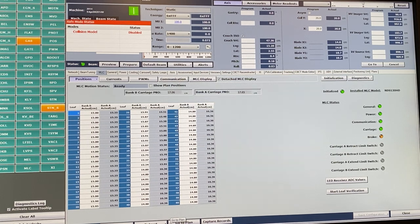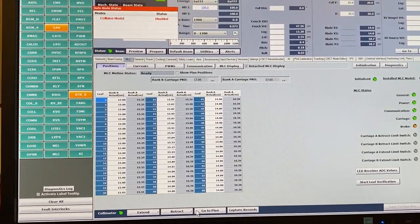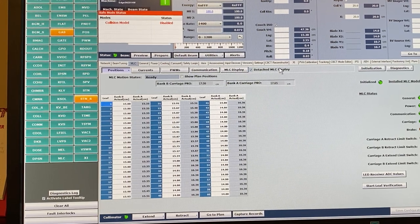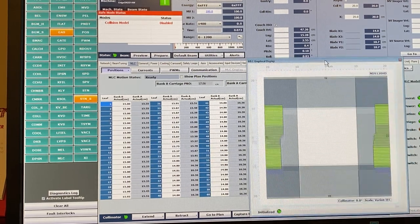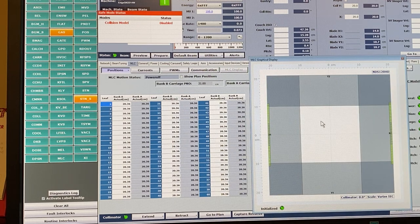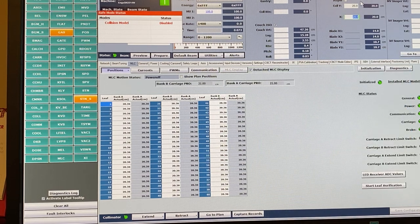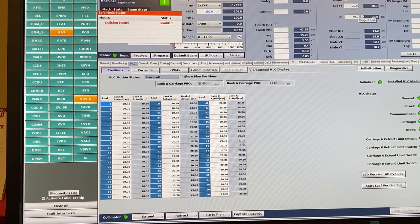We can do similar things with the MLCs — we can retract the MLCs from here as well. This is essentially how we set the field size during monthly QA. For monthly QA you'd set 10 by 10 and retract the MLCs. For the daily tracker you'd set 20 by 20. For the ArcCheck you might set the maximum field size of 40 by 40.